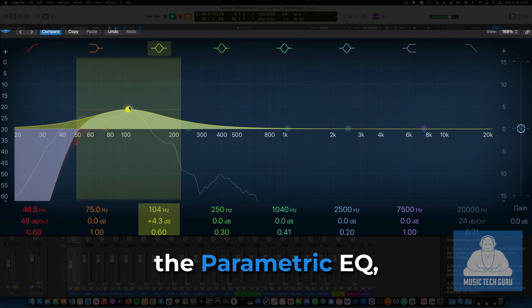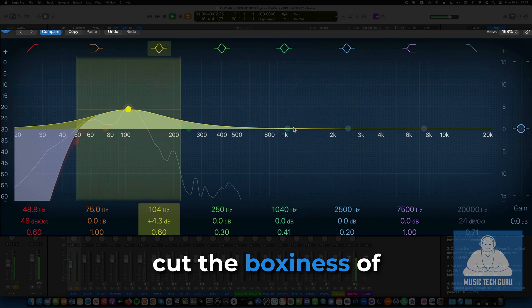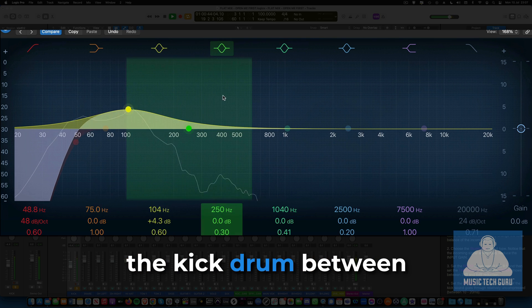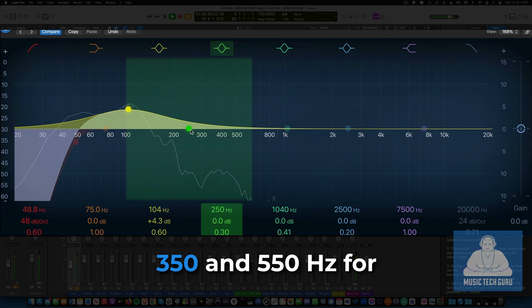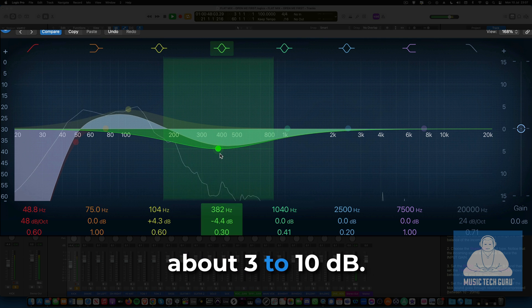Using another band of the parametric EQ, cut the boxiness of the kick drum between 350 and 550 Hz for about 3 to 10 dB. Q should be around 1.